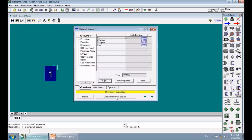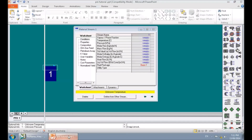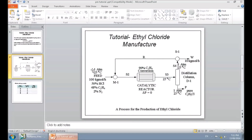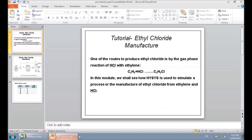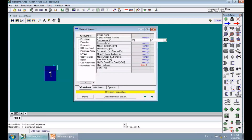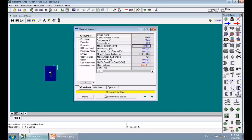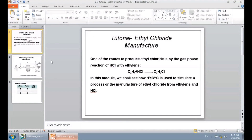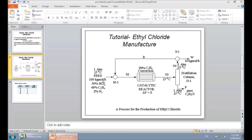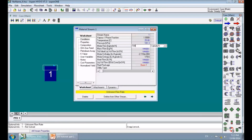Now it says unknown temperature, so we need to add temperature in the Conditions page. Our feed enters at 25°C and 1 atmosphere. I set the temperature to 25°C and select atmosphere for pressure. It now asks for flow rate — according to the flow sheet, the flow rate is 100 kgmol/hr. I add 100 here, and this stream is now solved.